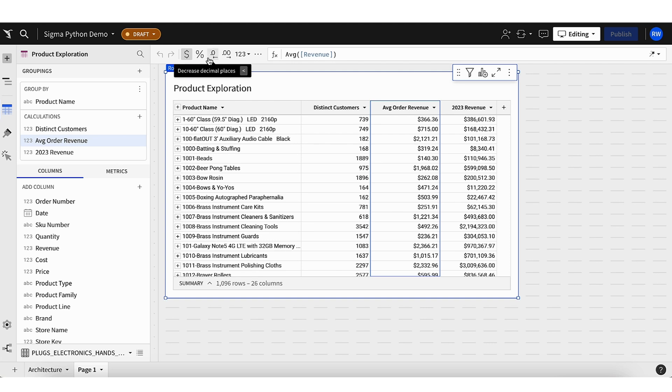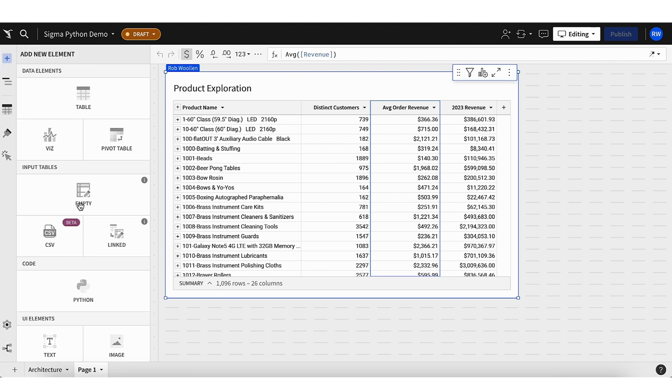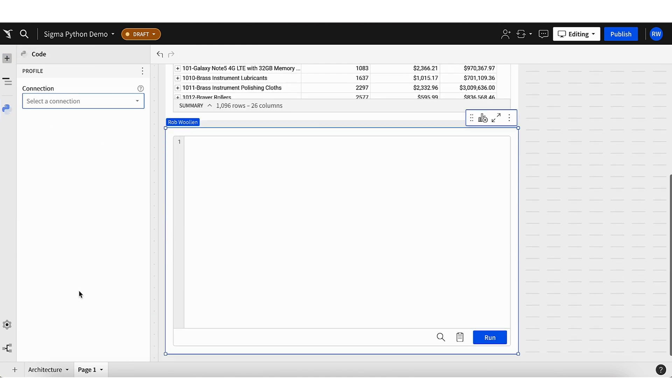You'll notice here that it has my name in the workbook here. Our workbooks are actually multiplayer. You can bring different people into the same workbook. So let's imagine that I bring in my data science team, and they may want to work in Python. Let's imagine that they're going to build out clustering, and they're going to build out directly in the same interface. So they're going to create a Python element.